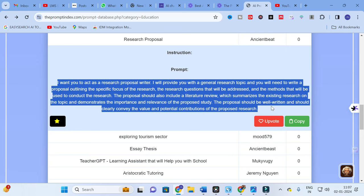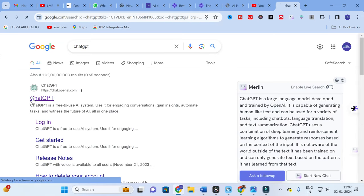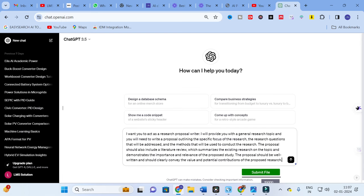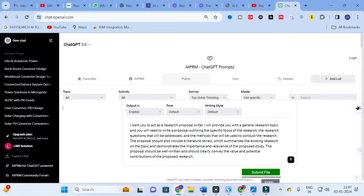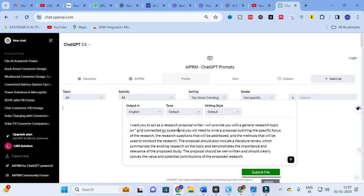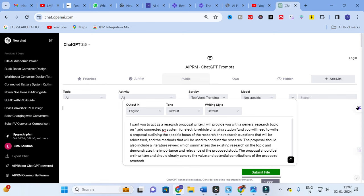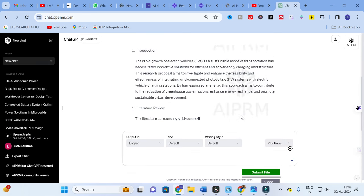I am going to copy this prompt and check it out with ChatGPT. I will paste the prompt — 'I want to act as a research proposal writer, I will provide you a general research topic' — and then I am going to give the topic: 'Grid Connected PV System for Electric Vehicle Charging Station'. After entering the topic, I click to submit and the content has started to generate.